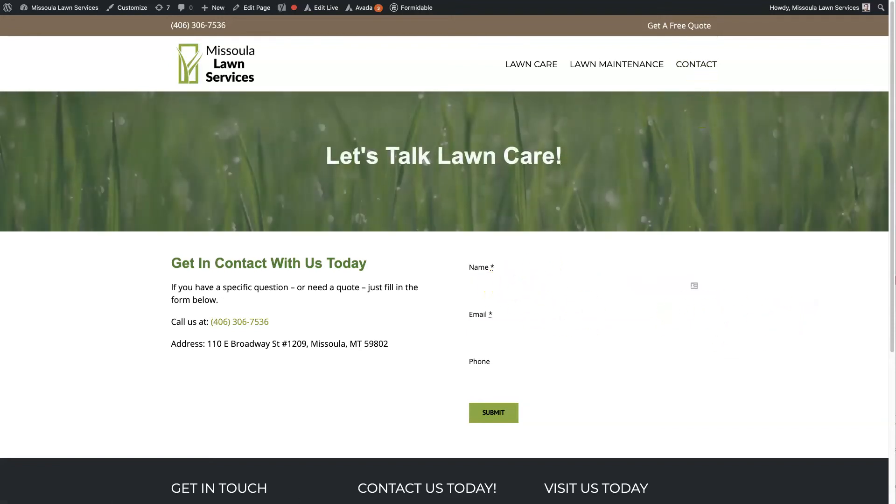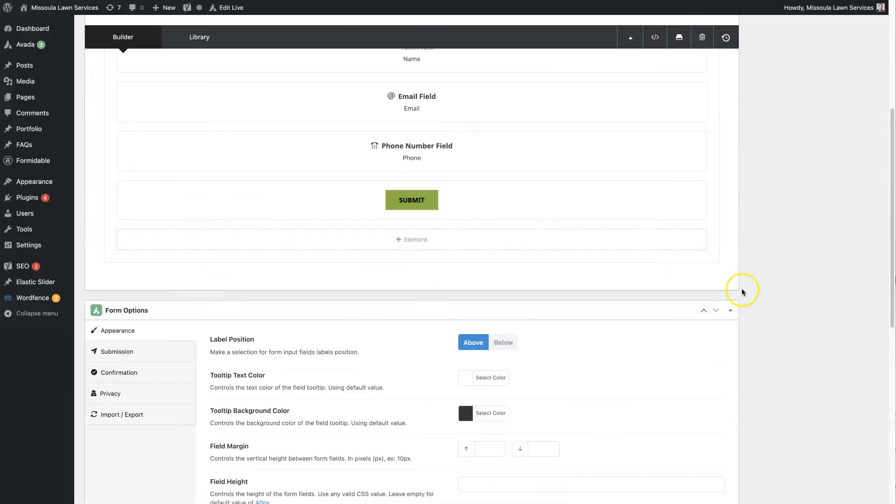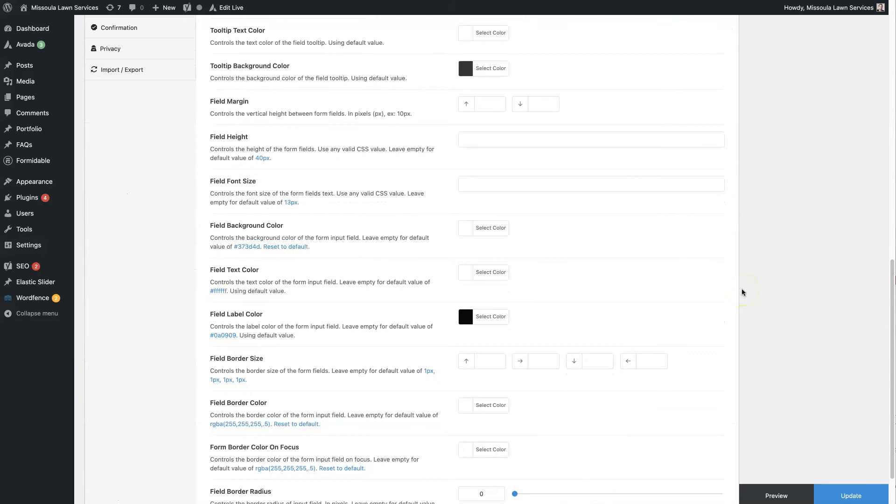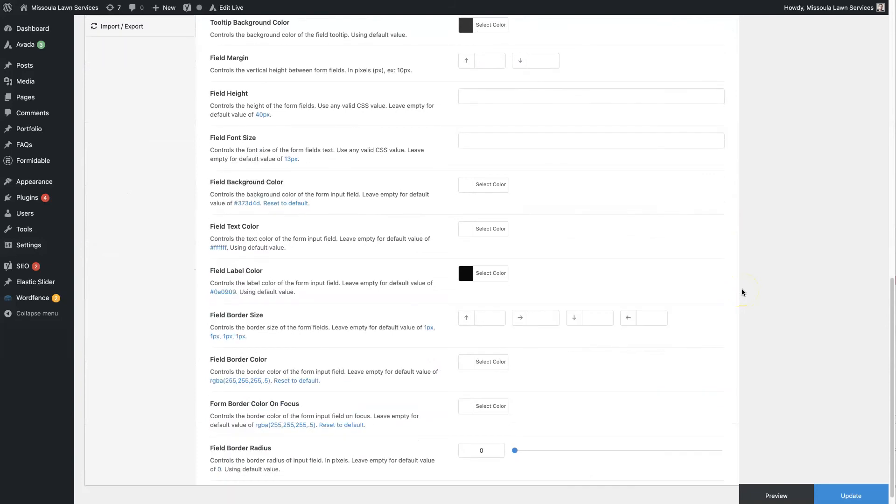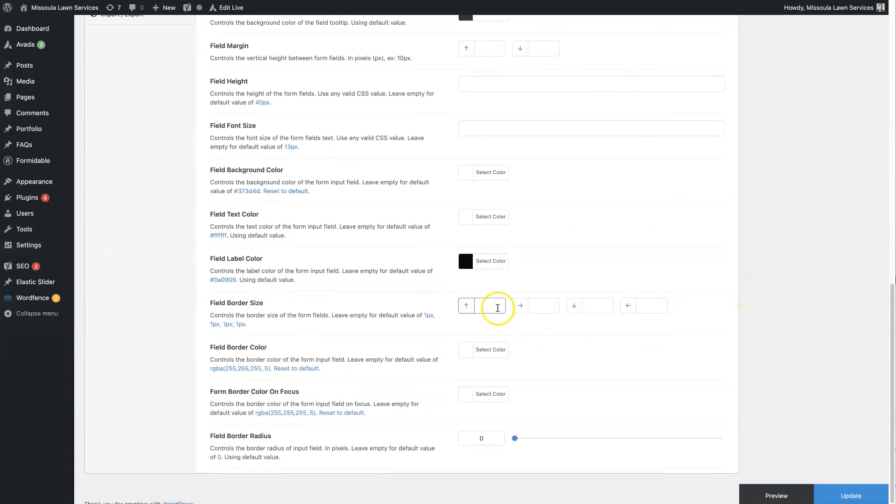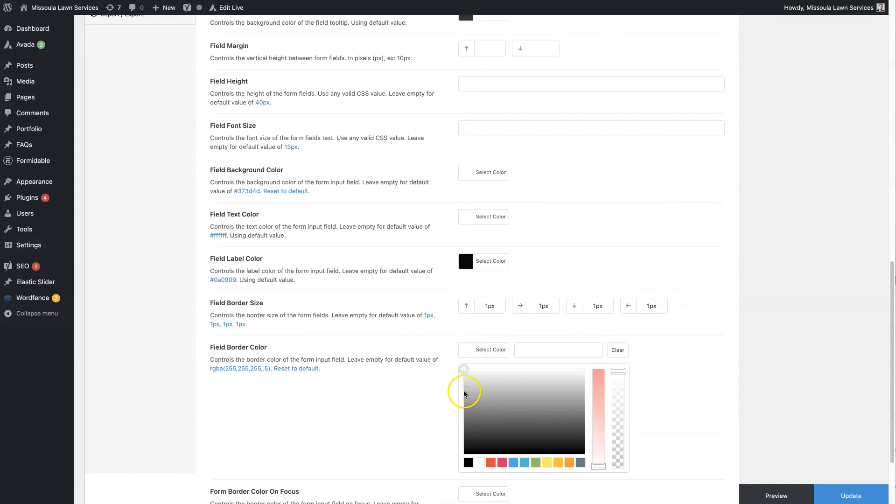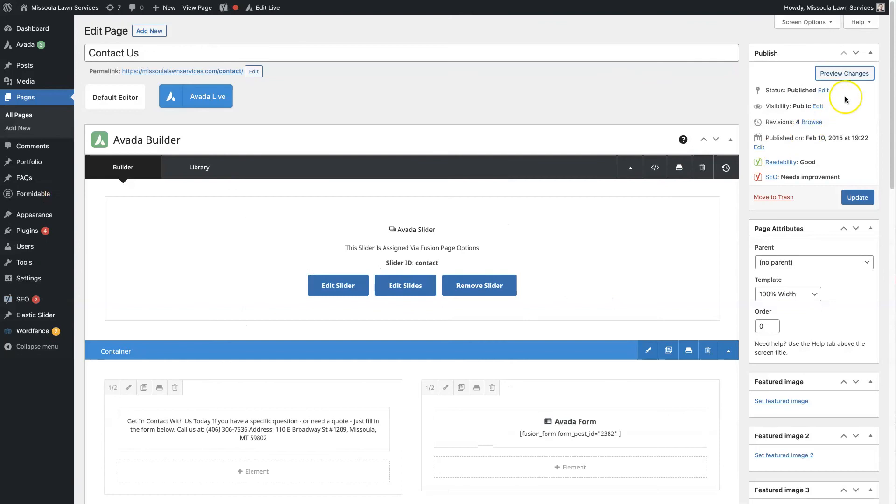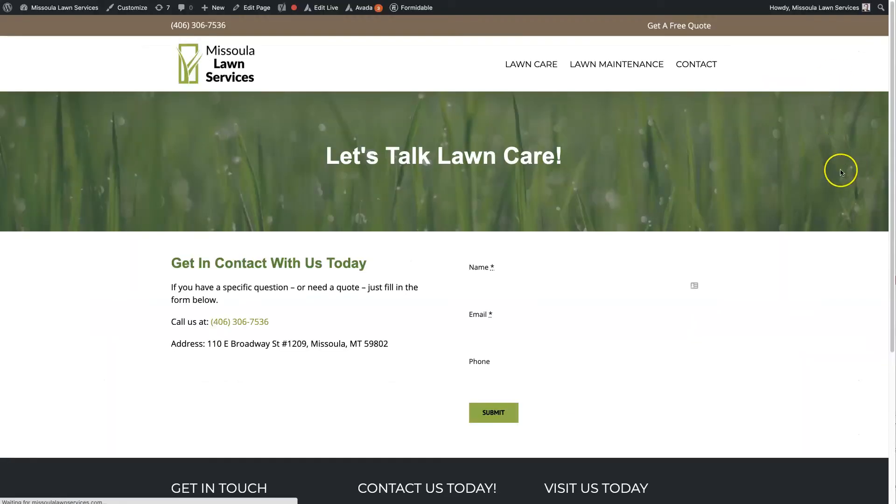So, now we'll need to have the border. So we'll just set this to one pixel. And then we'll set the border color to, like, a light gray. And then we'll click Update on that. And then we can come back and view this again. And it should look better now.